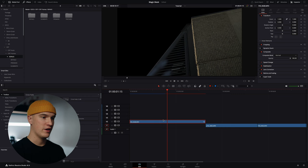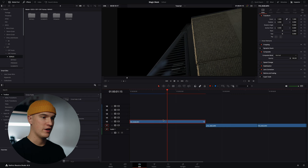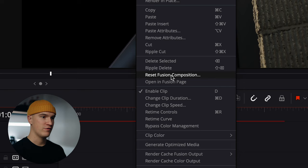So what we're going to do is duplicate this layer and then on the bottom one we're going to right click and click reset fusion composition and that will remove the mask on the bottom clip.